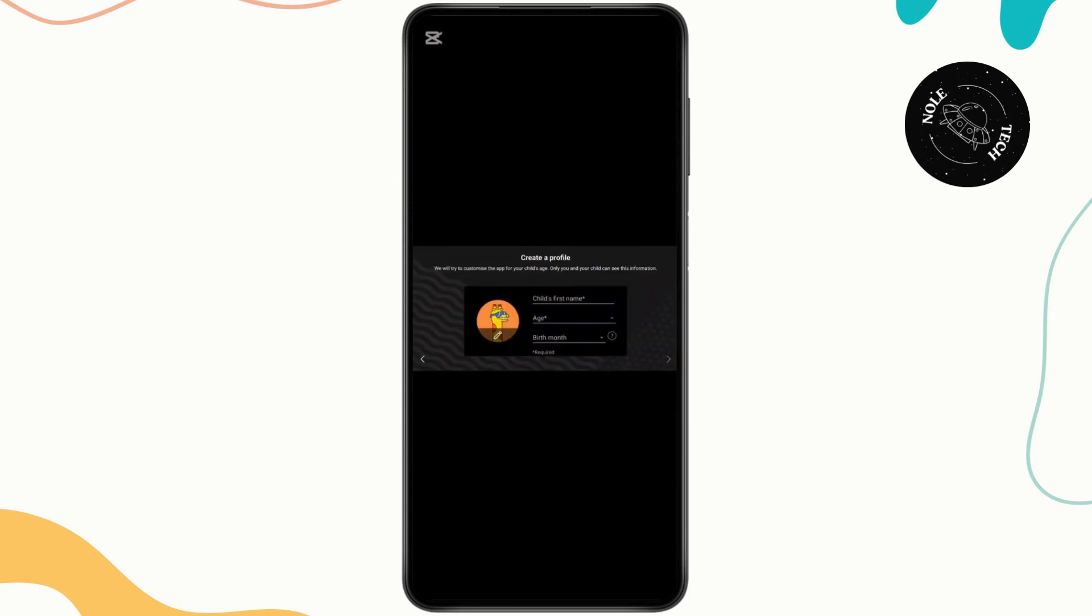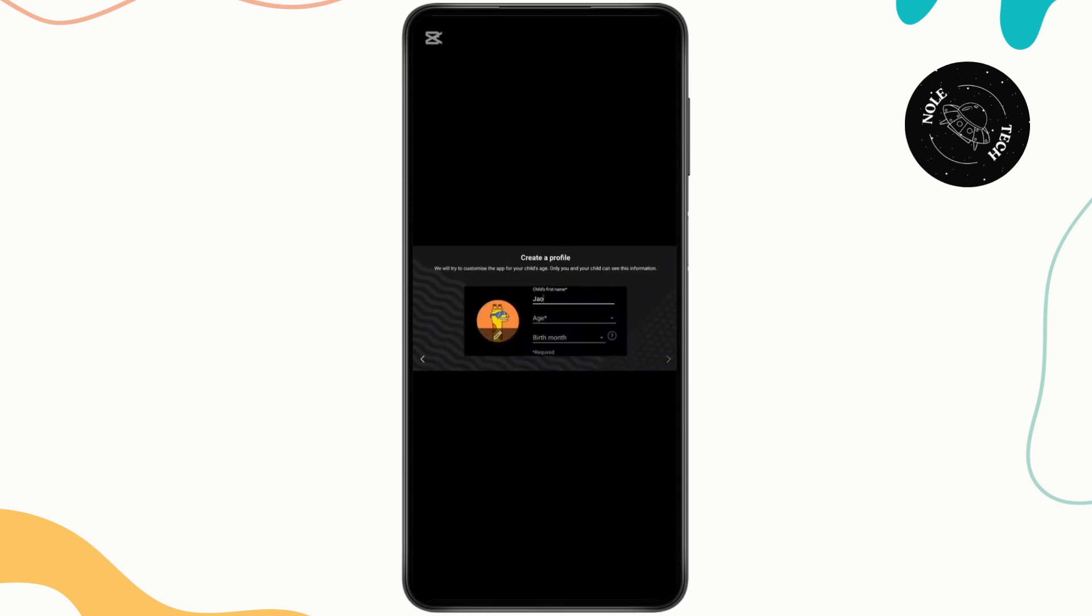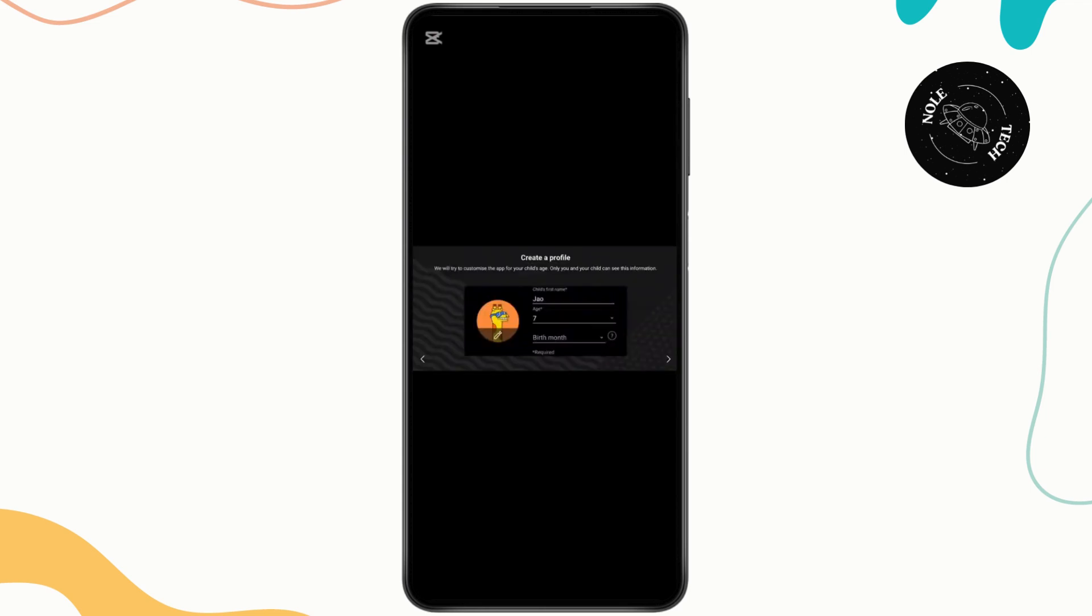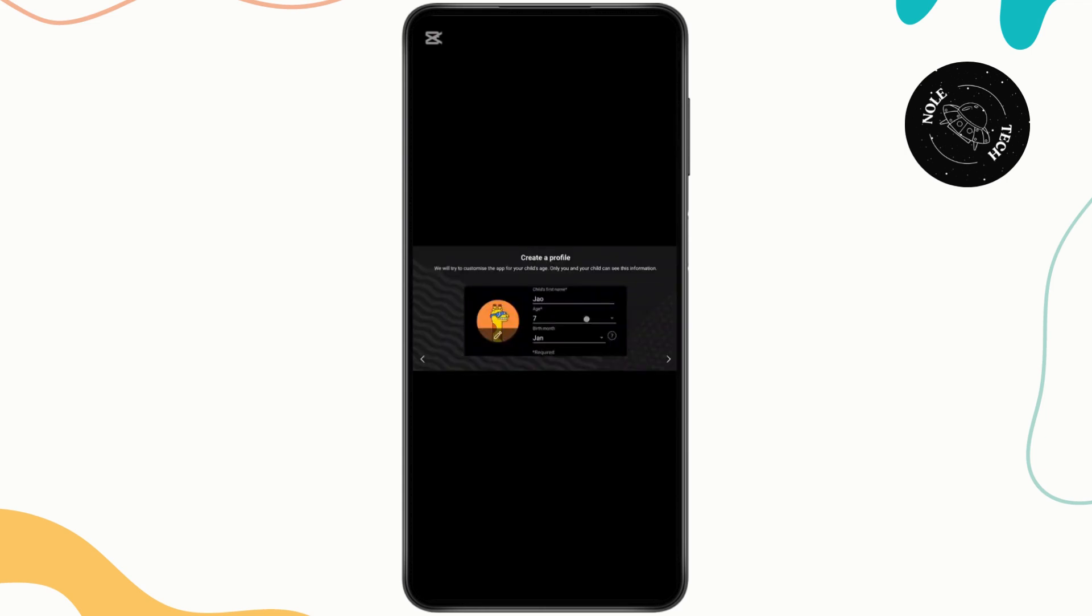Once you enter your password, you need to type in your child's name and select their age or birth month.